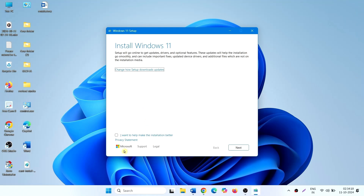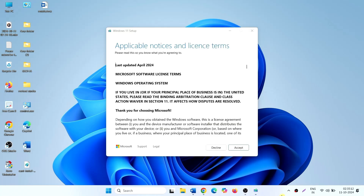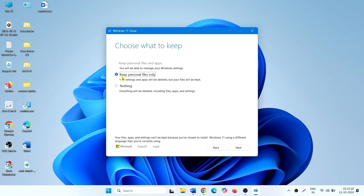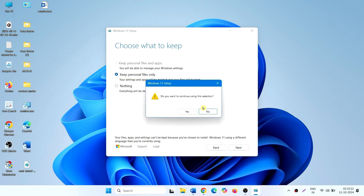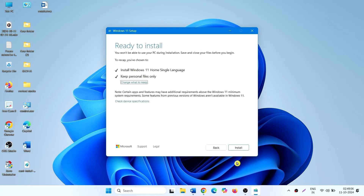Check this box and click on Next. Click on Accept. Select Keep Personal Files Only, then click on Next. When asked if you want to continue this selection, click on Yes.